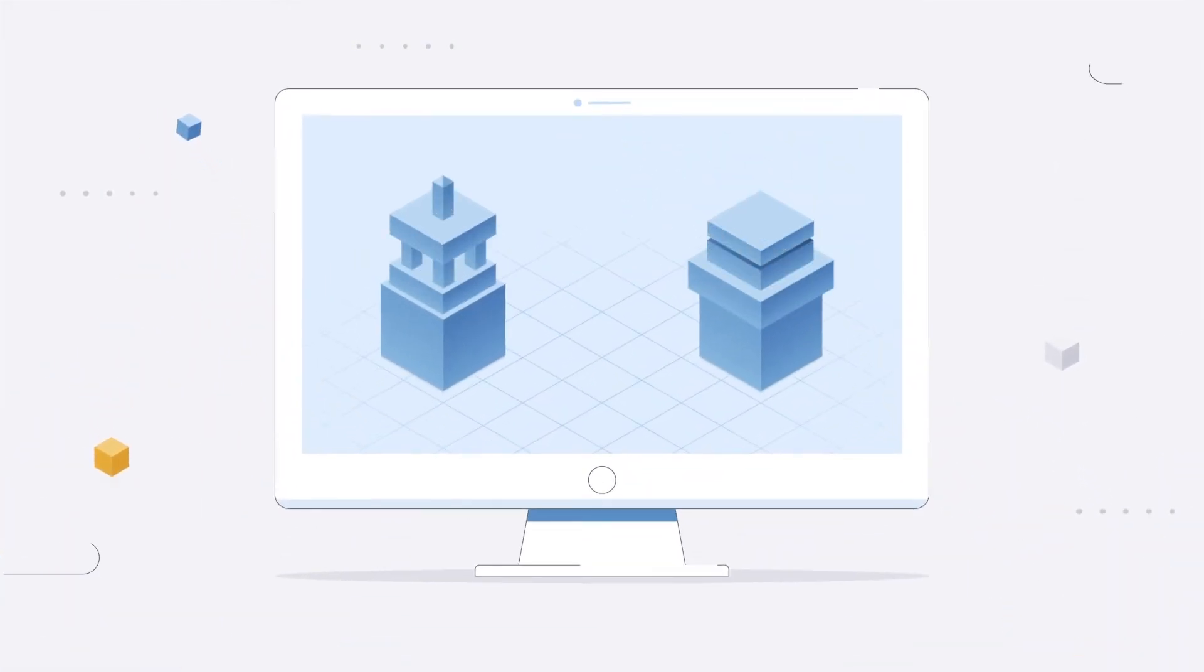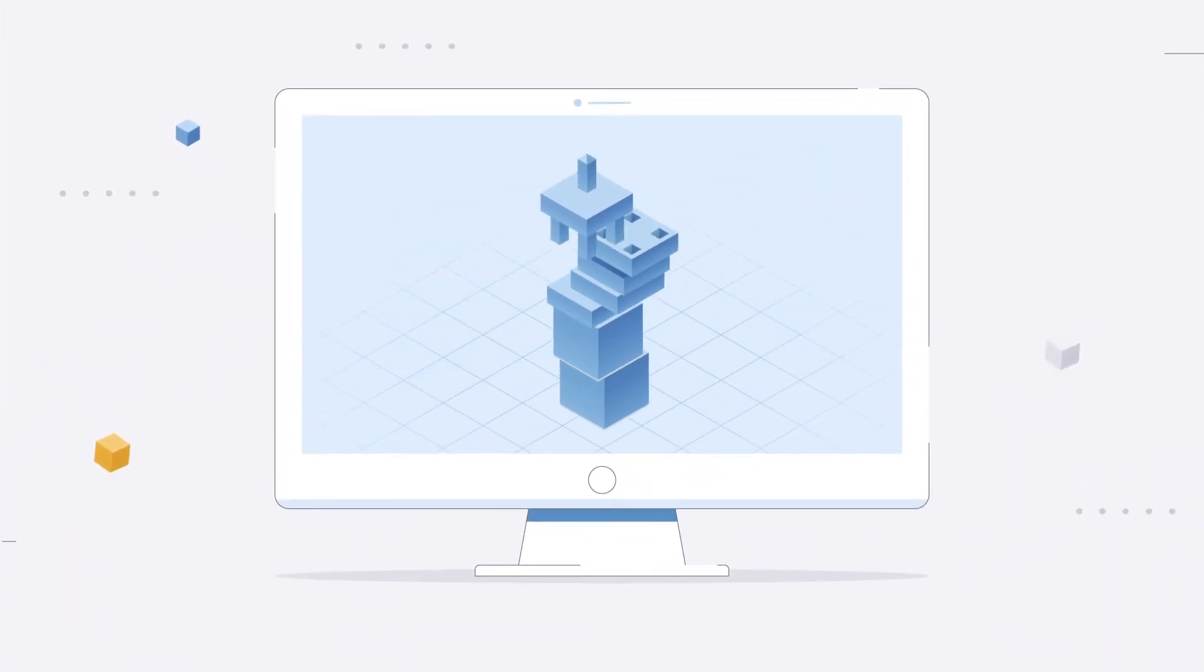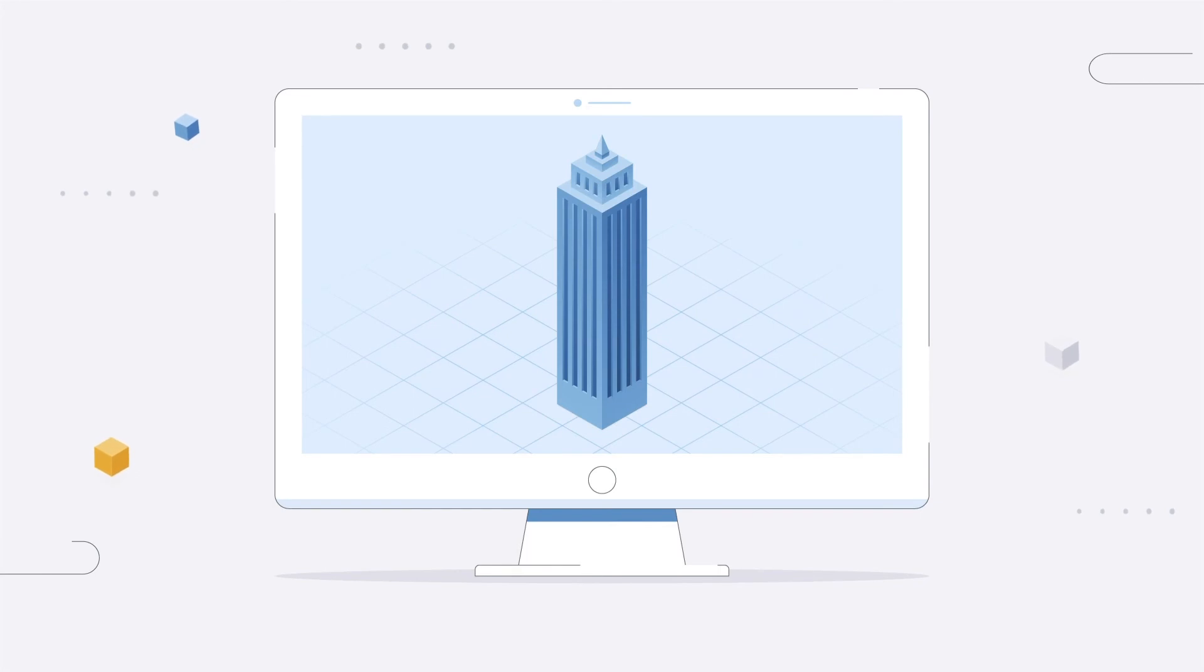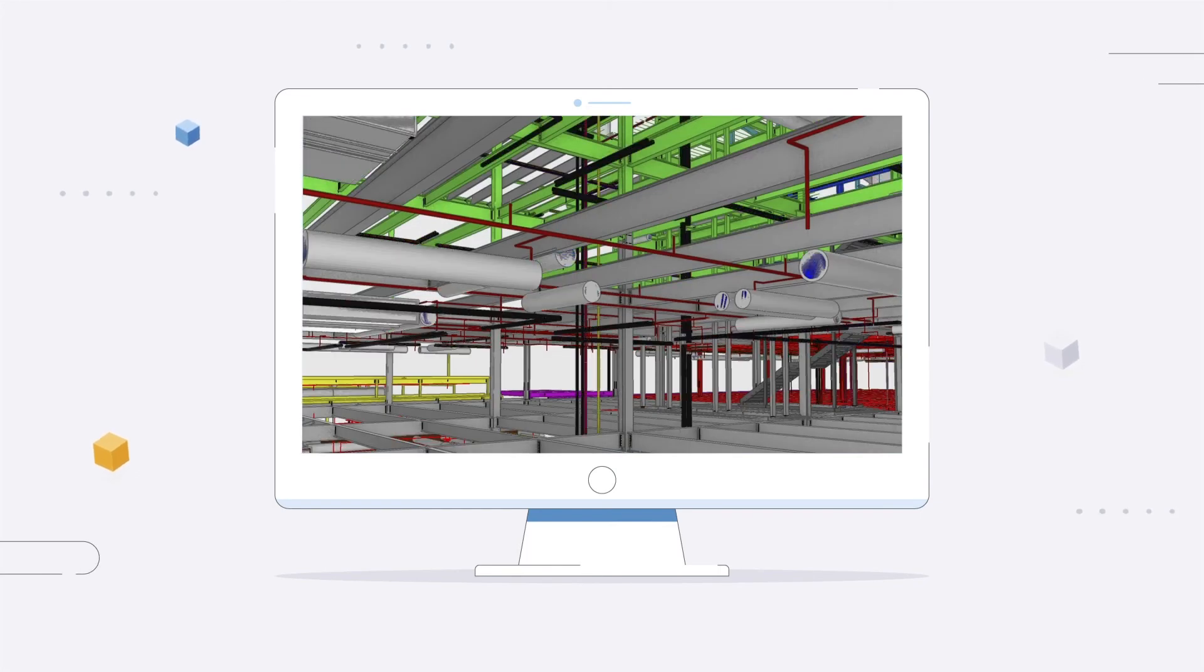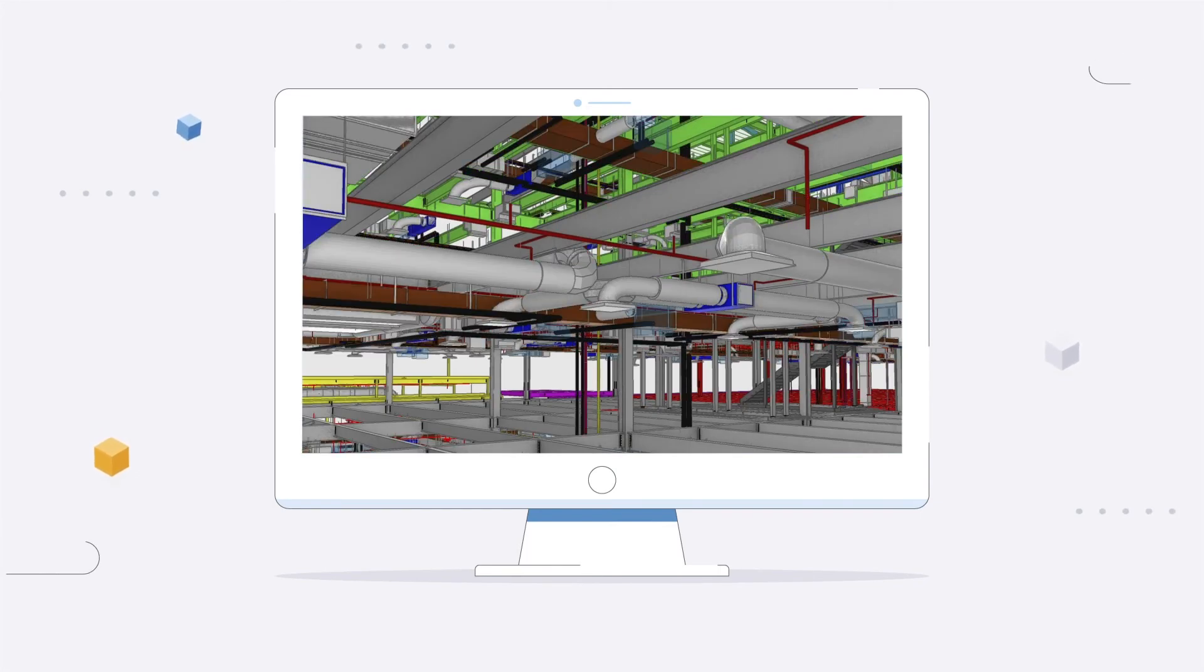Clash detection ultimately creates higher productivity, less rework and downtime, and better project outcomes.